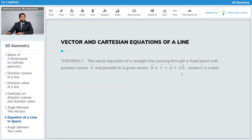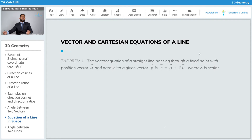The vector equation of a straight line passing through a fixed point with position vector ā and parallel to a given vector b̄ is given by: r̄ = ā + λb̄.